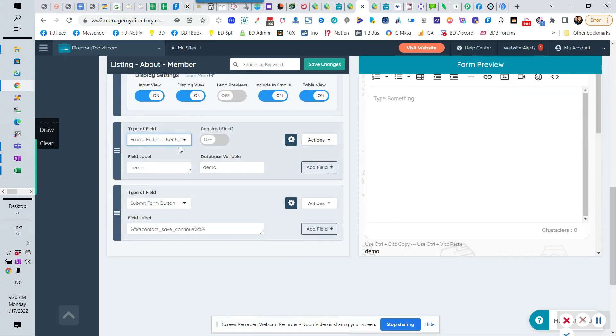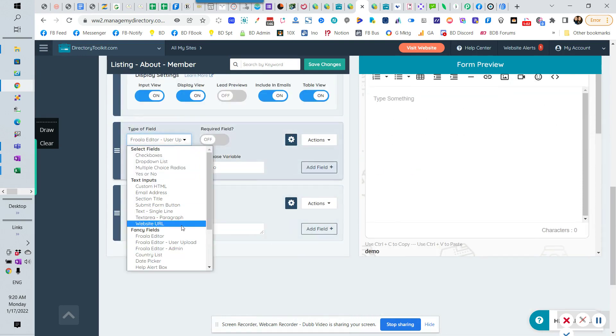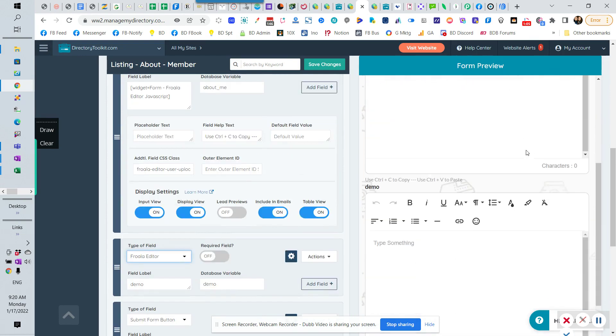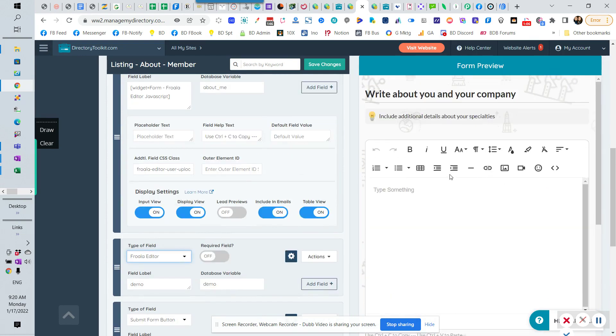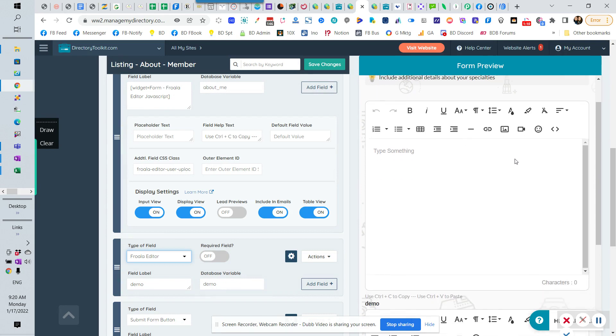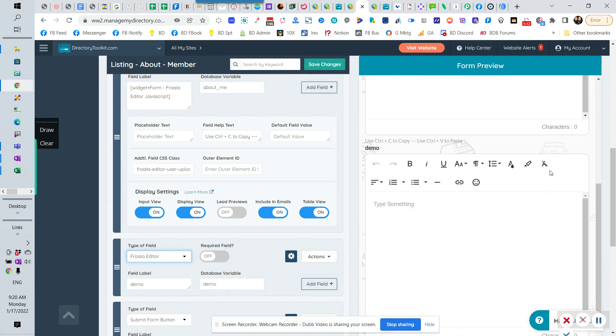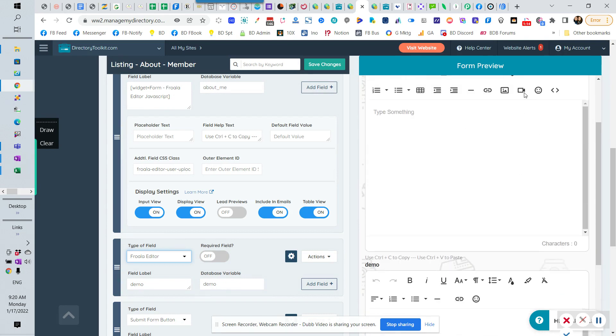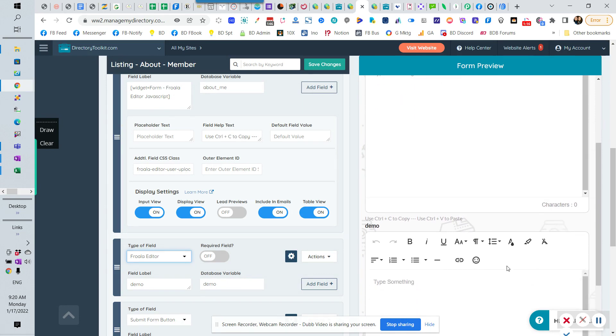They also have this one that is called just Froala editor. And the difference between that one, just the Froala editor and the upload, is it just doesn't have the upload capability. So you cannot do the code, and you cannot do the video and the images. So you see that those icons are missing. The other thing available now is the new emojis and then the links.